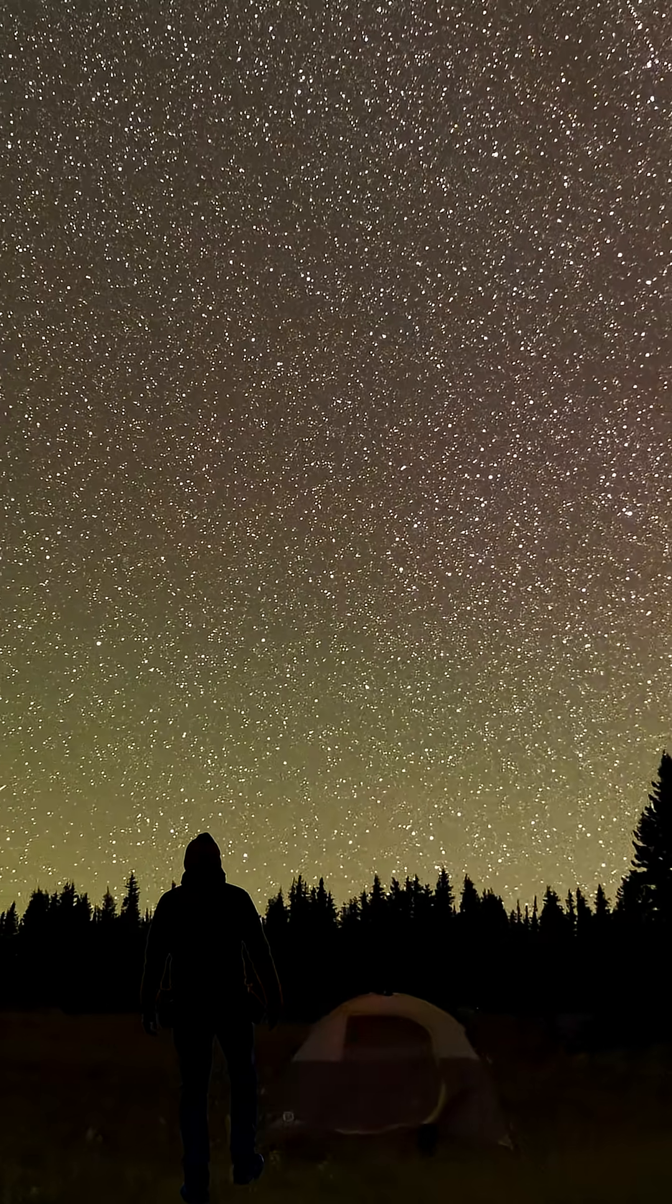So next time you look up at the stars, remember, most of space is still terrifyingly nothing.